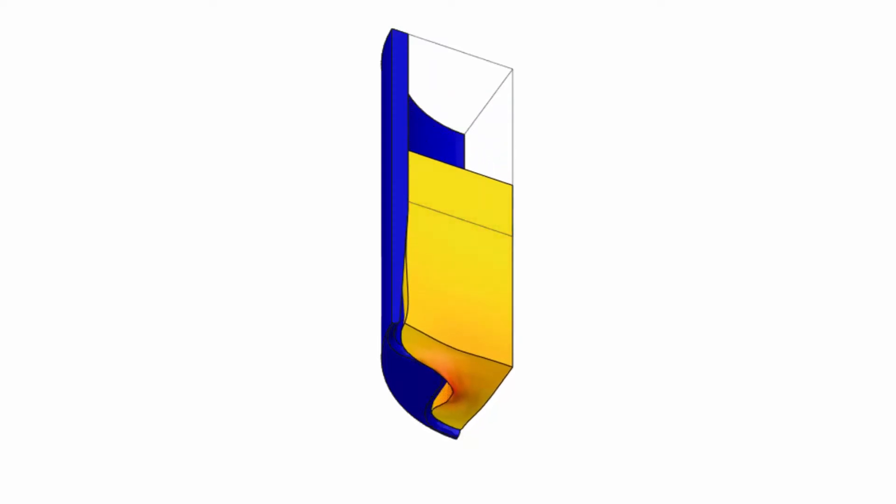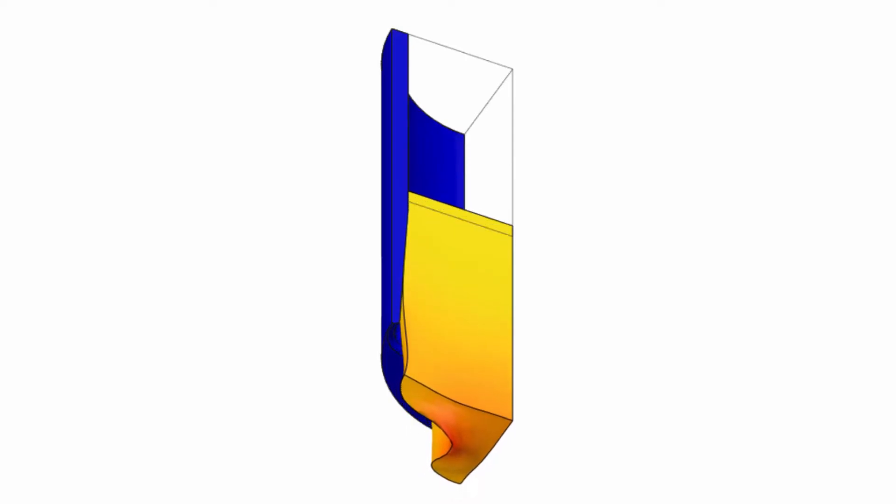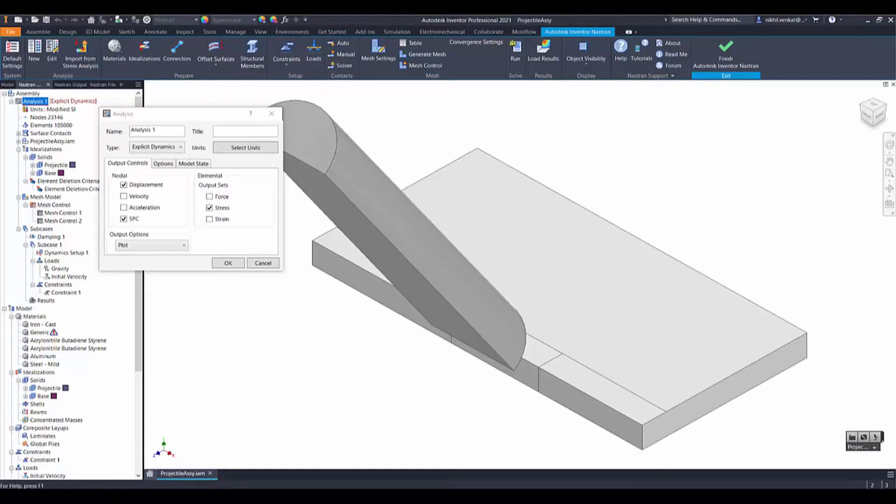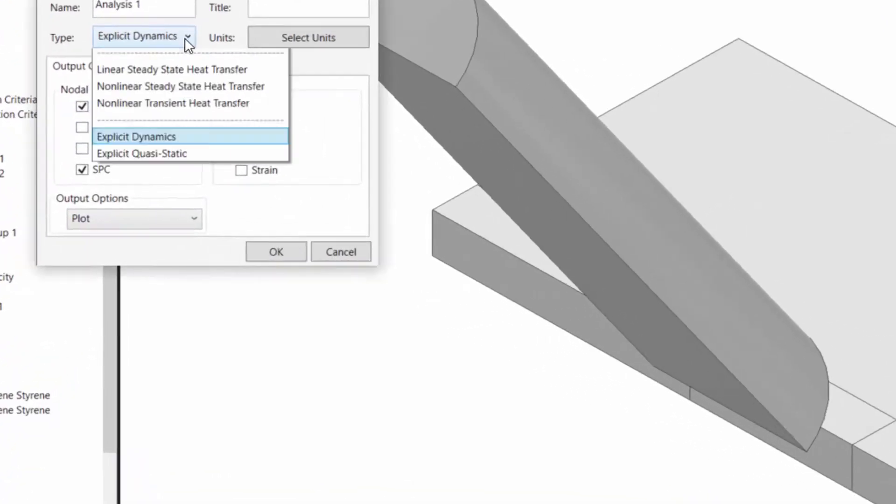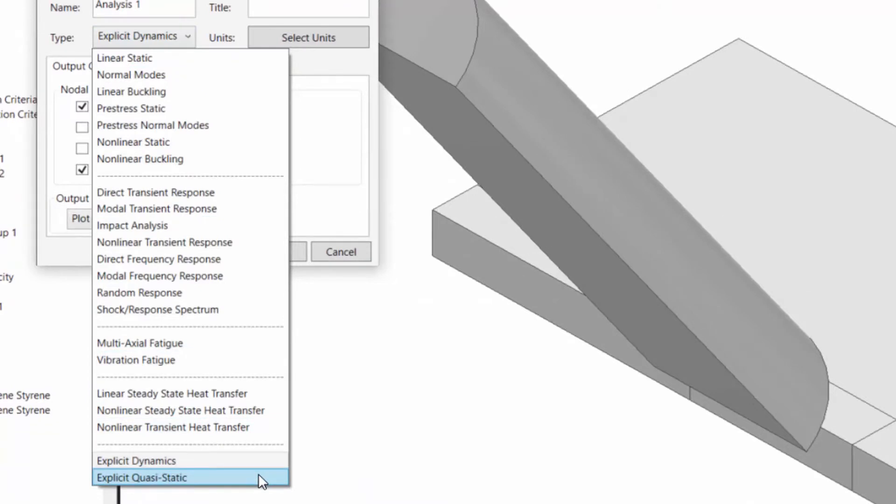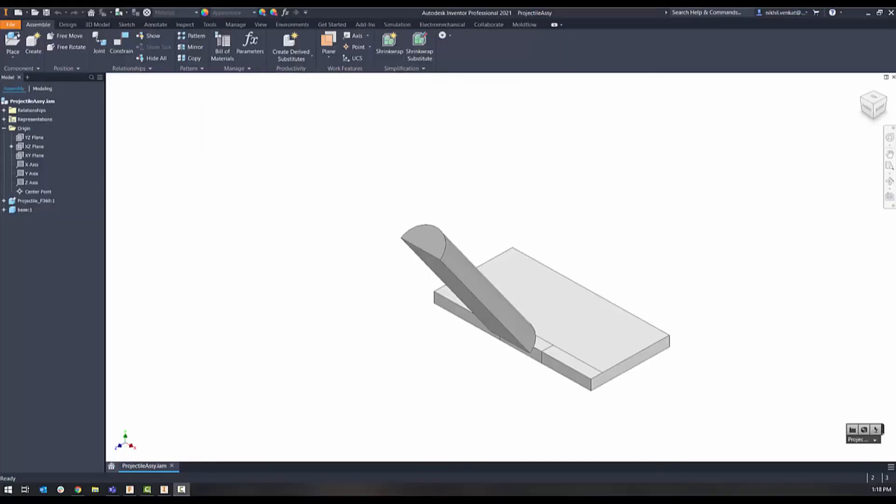Recently Autodesk added explicit dynamics and explicit quasi-static solving capabilities to Inventor Nastran, allowing for the simulation of realistic high pressure loads. The nature of the mesh is crucial as always, but the balance between computation time and accuracy of results takes on added importance in explicit dynamics problems. In this short video we will go over some meshing best practices specific to explicit solving.